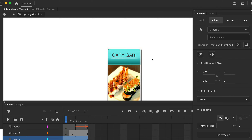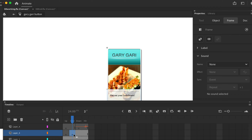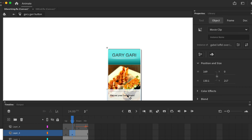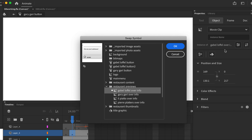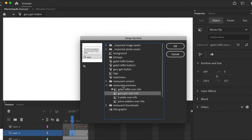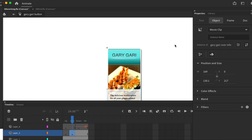Now go look at the timeline — all these layers already exist from the duplicate. Go to the Over keyframe and switch it out with the Gary Gary information. Click the swap button again, click the Gary Gary option under the restaurant previews, and click OK. We don't need to do much with the sound.